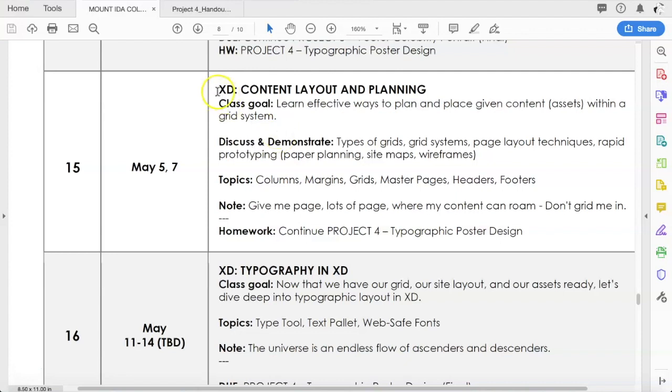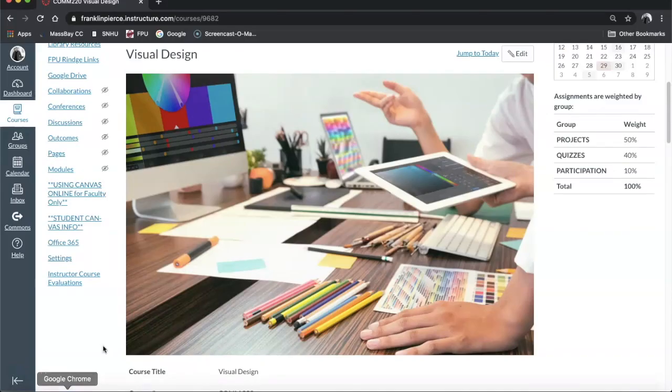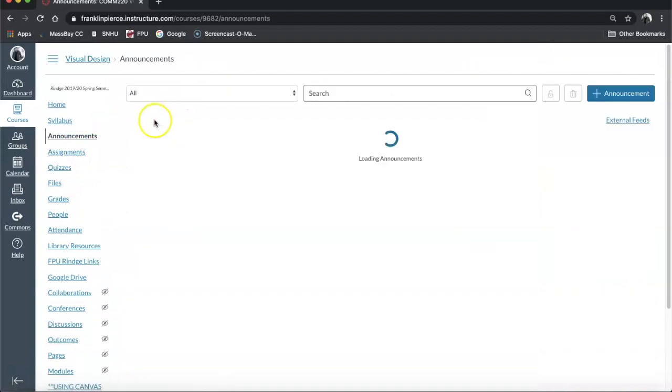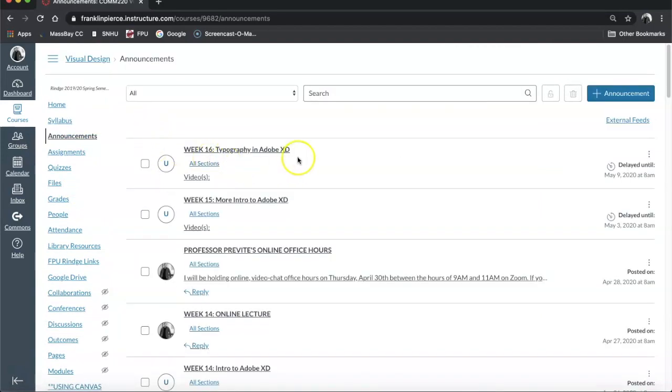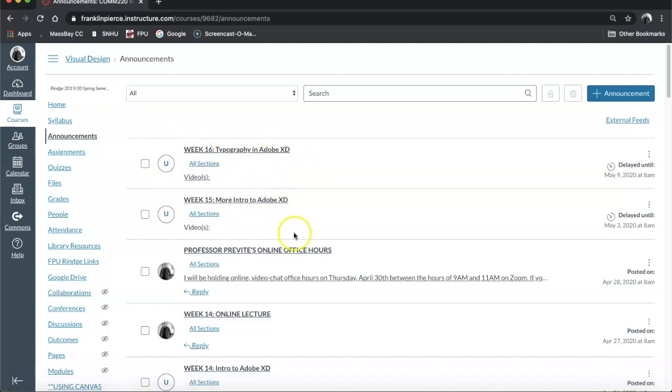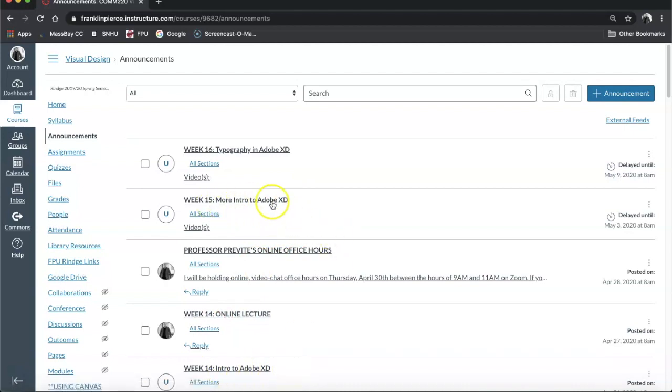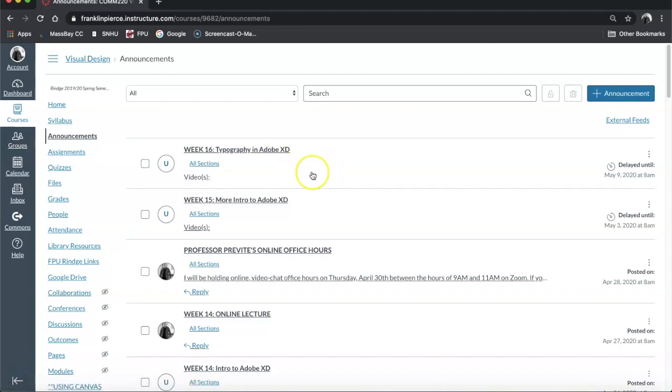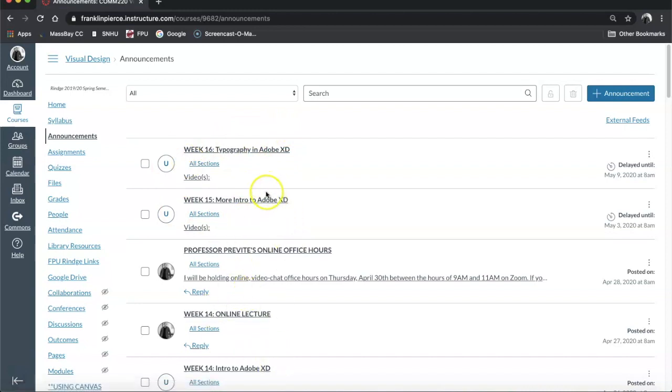Even though I am not going to be demonstrating Adobe XD to you guys and you are not doing project 5, which is an Adobe XD project, you'll notice over here in canvas under announcements I did leave up these two announcements for week 15 and week 16 talking about Adobe XD. Week 15 there's another video, more intro to Adobe XD, and then next week you'll see the last one, typography in Adobe XD. It just gives you an opportunity to be introduced to the program. Perhaps later on if you take one of my UX design or web design classes where we actually use the program on a regular basis, you'll be familiar with it coming into it.